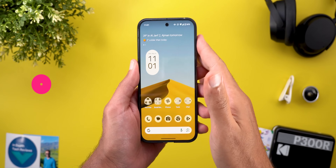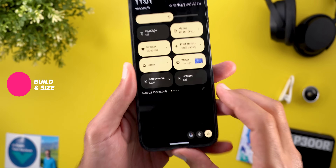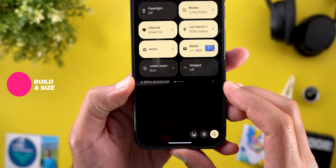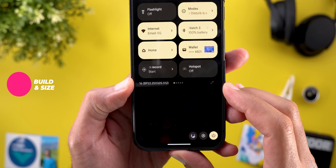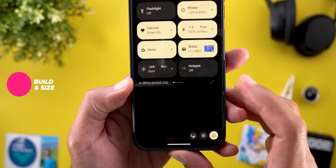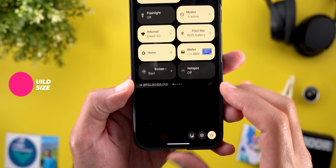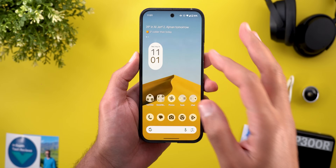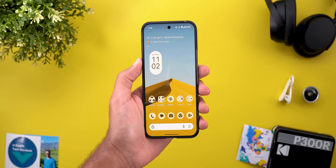Let's start with the build number and the update size. Here I have PP22.250325.012 and the update size was about 49 MB.